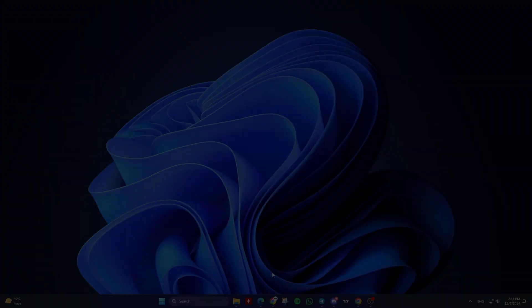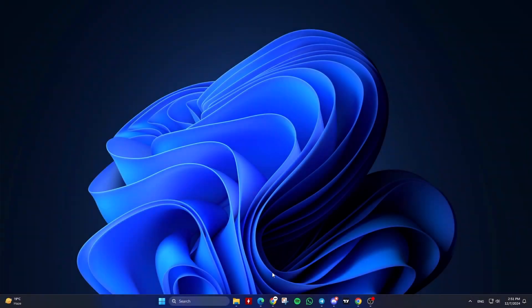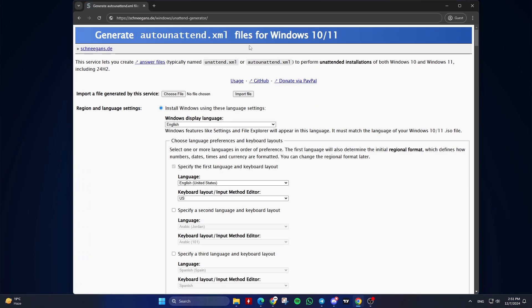let's get right into it. We will be using Windows Unattend Generator. This site allows you to create answer files, typically named unattend.xml or auto-unattend.xml, for unattended installations of Windows 11. Here's a step-by-step guide on how to do it. Open the website. Go to the website. The link is in the description below.